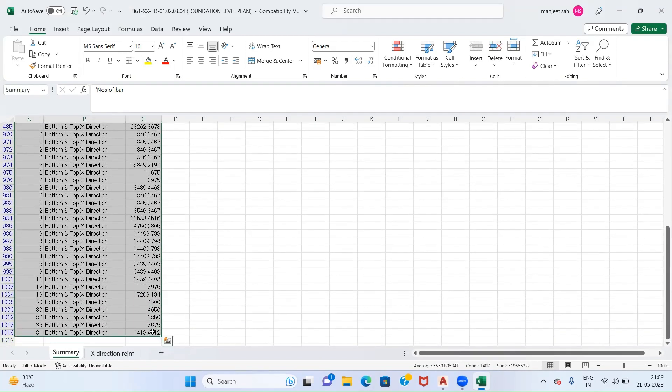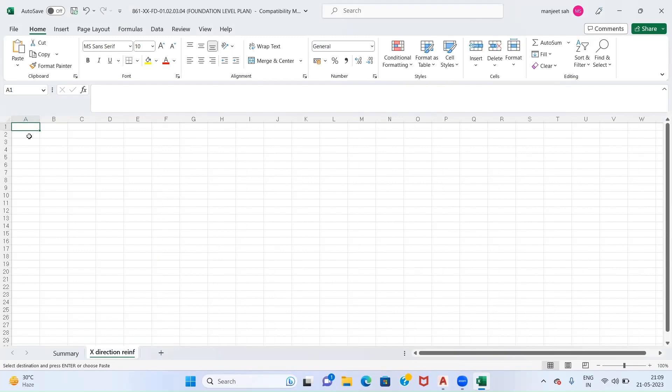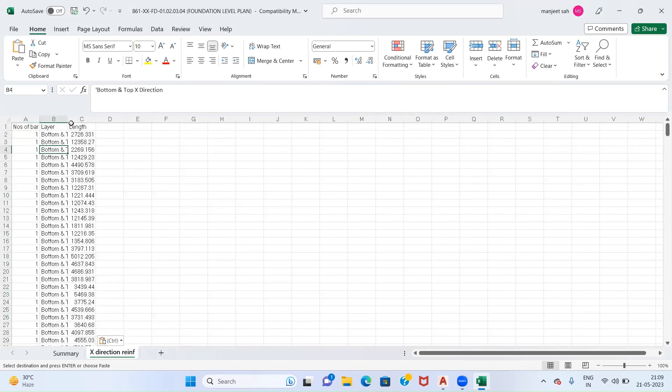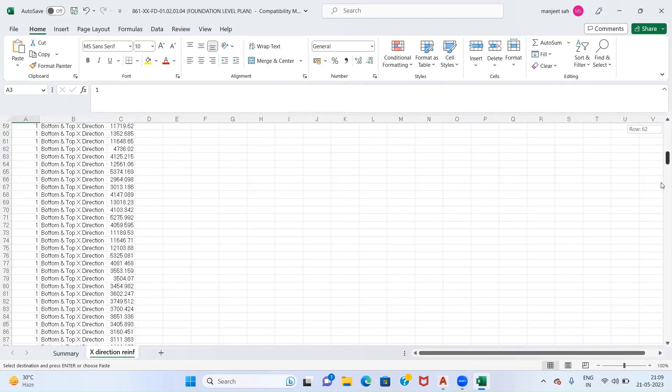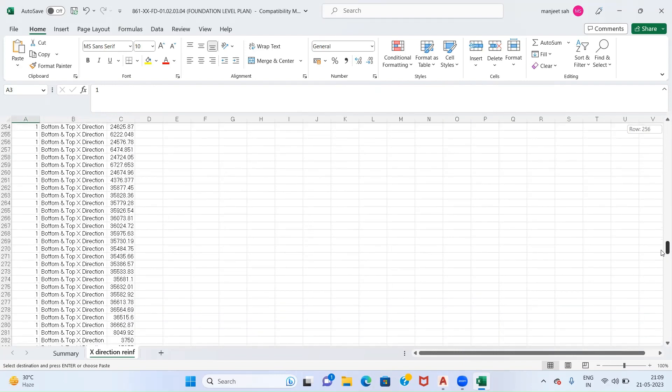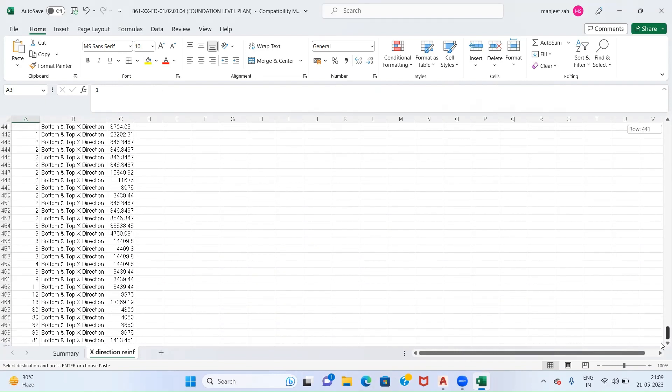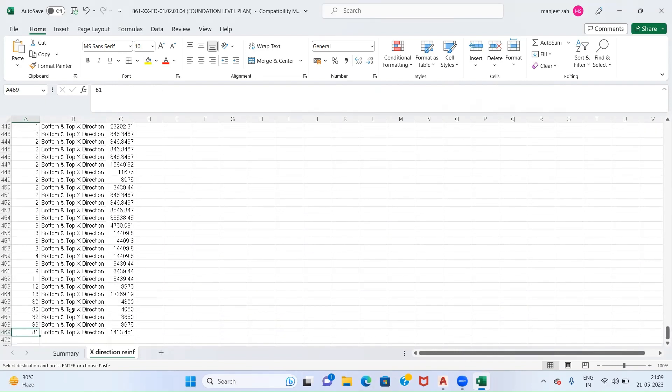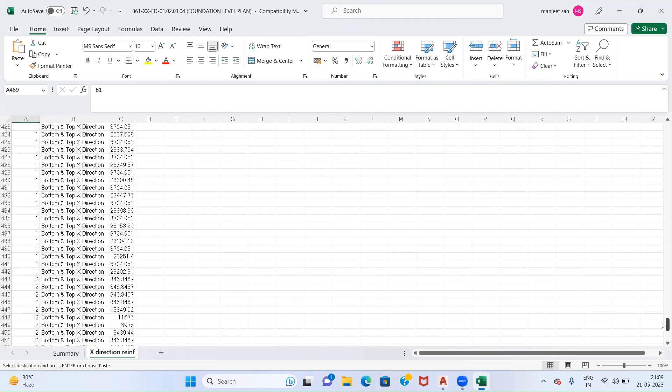So this data is selected. I will copy it down over here. As we can see, Number of Bars - when the length of our bars are the same, we have been provided with the specific numbers indicating how many times we have this length of bar. There are 81 numbers of bars of length 1413mm.